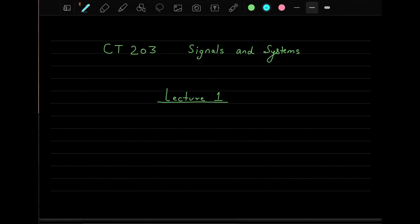Today I will start this new course — C2CT203, Signals and Systems. What we'll be doing today is discussing the fundamentals of signals and systems. As the name suggests, the course is signals and systems, so let's discuss the details of what exactly we mean by signals and what exactly we mean by systems.